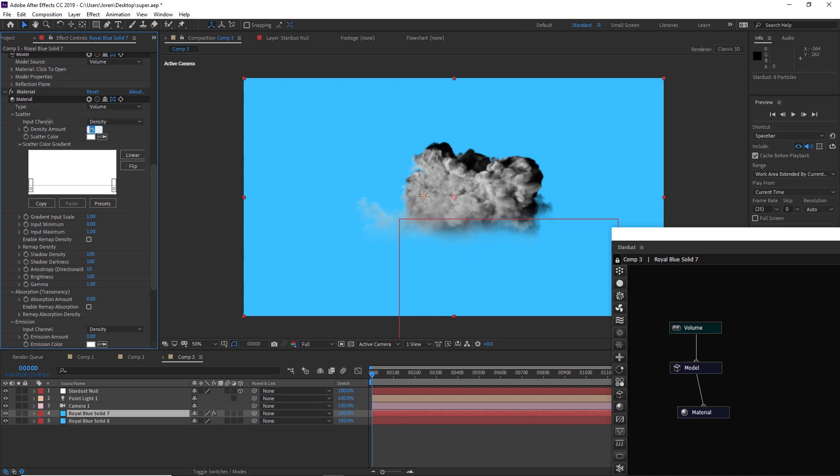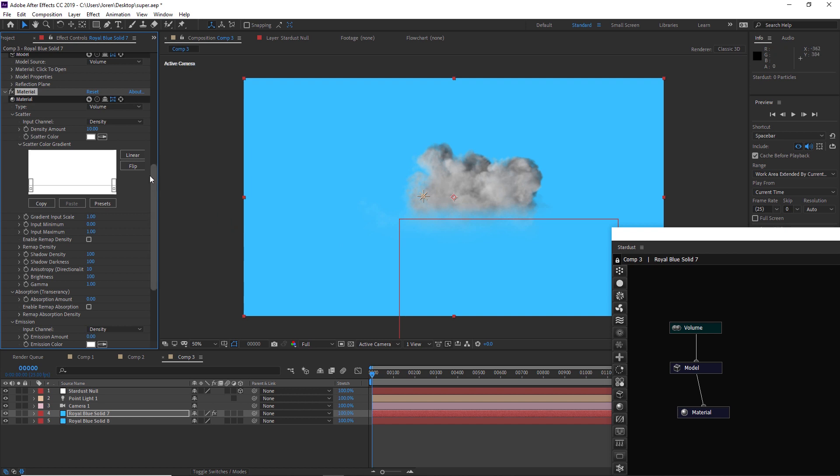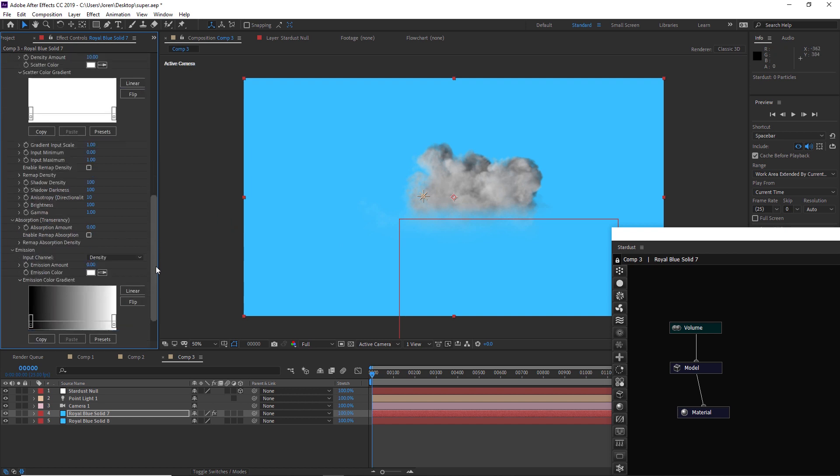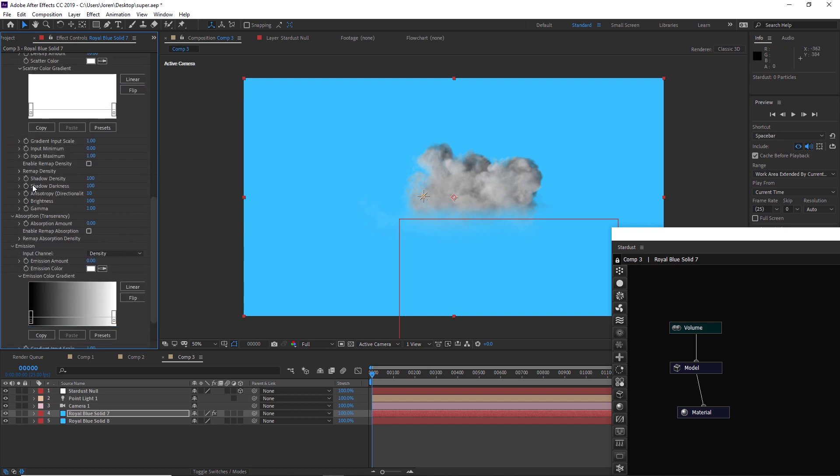If you want this to be puffier and wispier and see-through, you can just change this to something like 10 and you're going to get a very light and puffy cloud. Already that looks a lot better, so that density amount is very important. Another thing that is important are the shadow densities. We could change that down to 50 and then you're going to get shadows that are a little bit less intense.